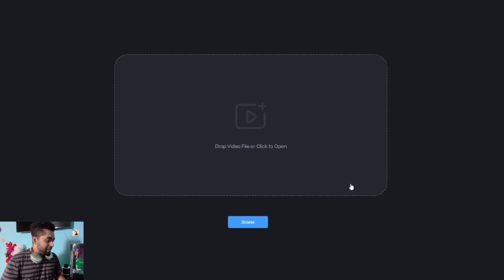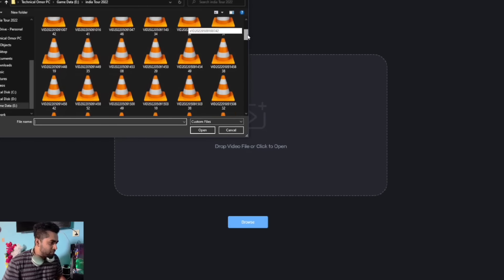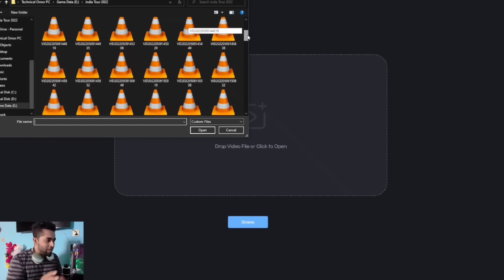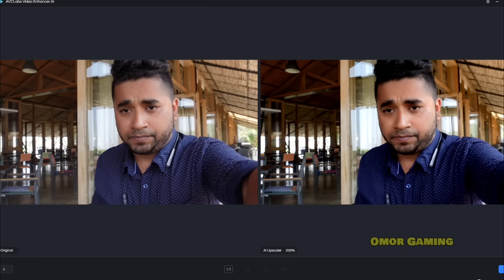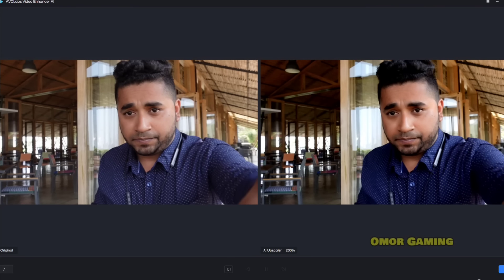I can open this application — this is the main page and there is a main browse button. I select the browse button and choose my blurry video. The application analyzes the video file. For this video I can choose options including upscale, AI blur, and denoise.